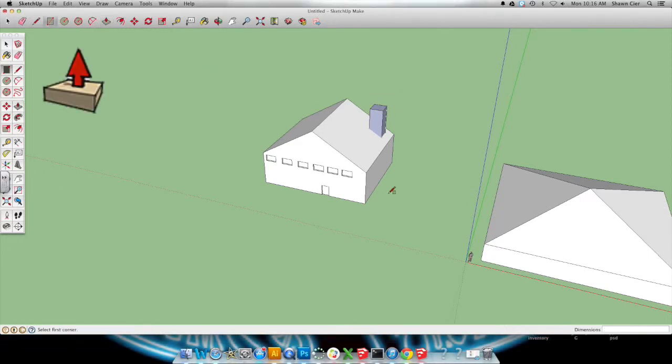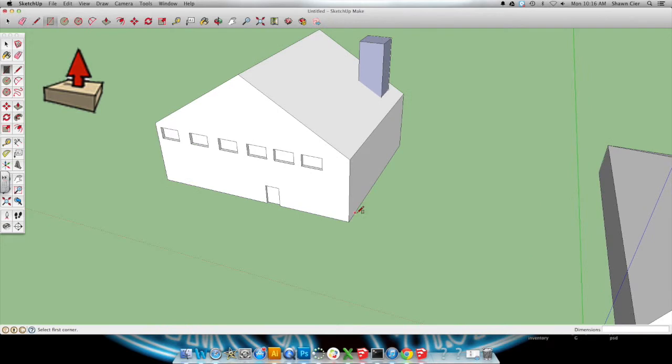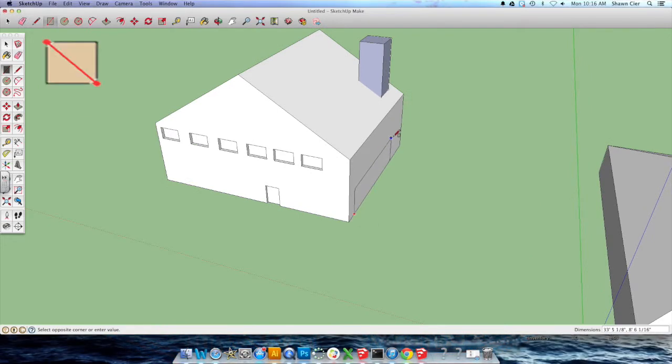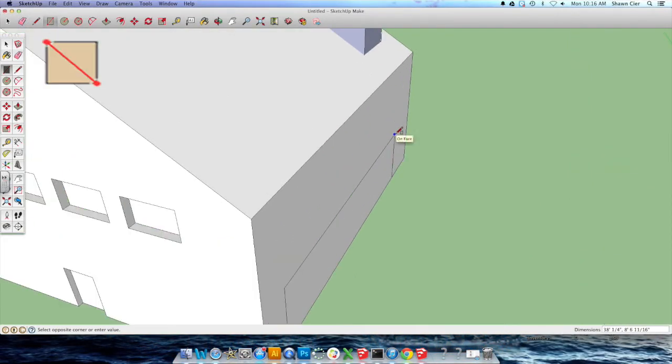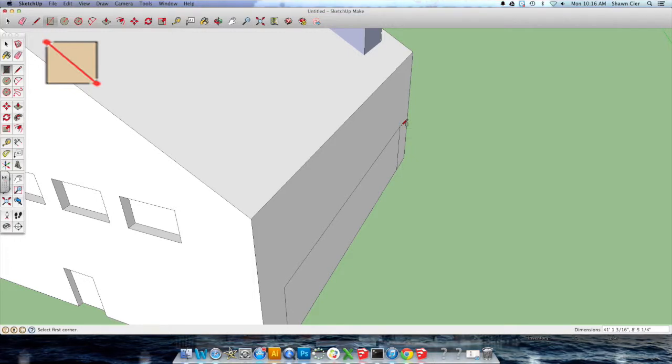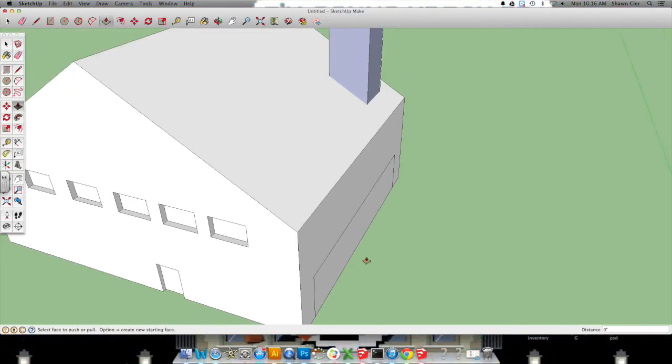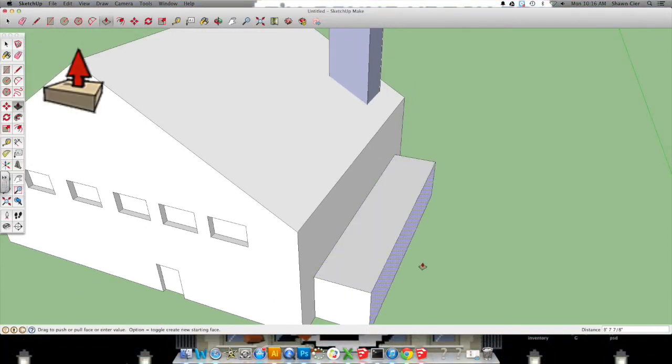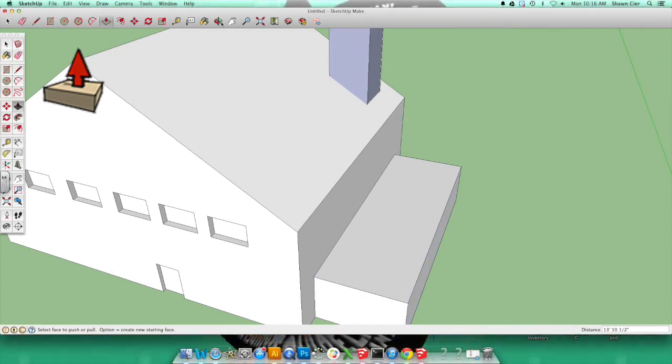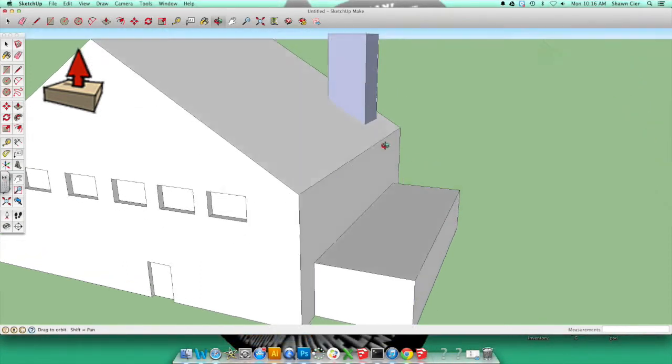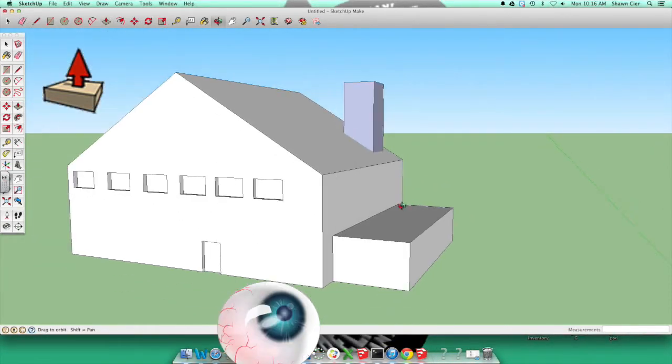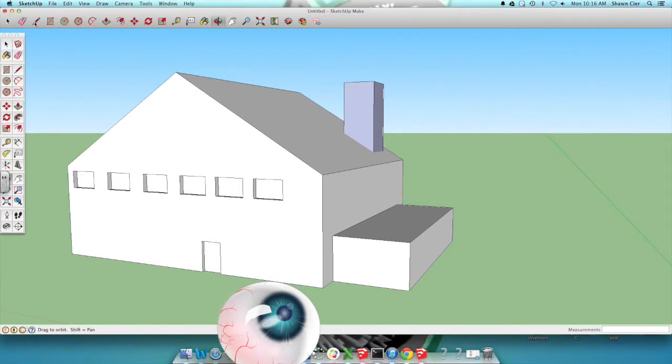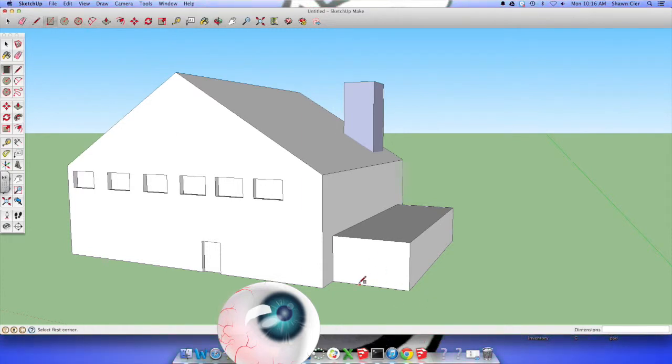We're also going to make a garage, and we're going to do that by making a rectangle over here. We want it to be about one floor, so I'm going for about the halfway point. Click, and I'm going to pull it out using the push-pull tool. So this is, again, I'm just eyeballing, and of course, I want to have a garage door. So I'm going to use my rectangle tool again to make a little garage door that I'm going to eyeball.